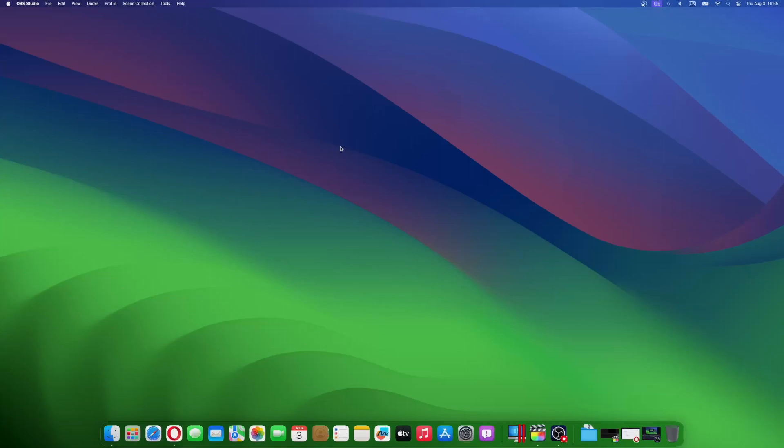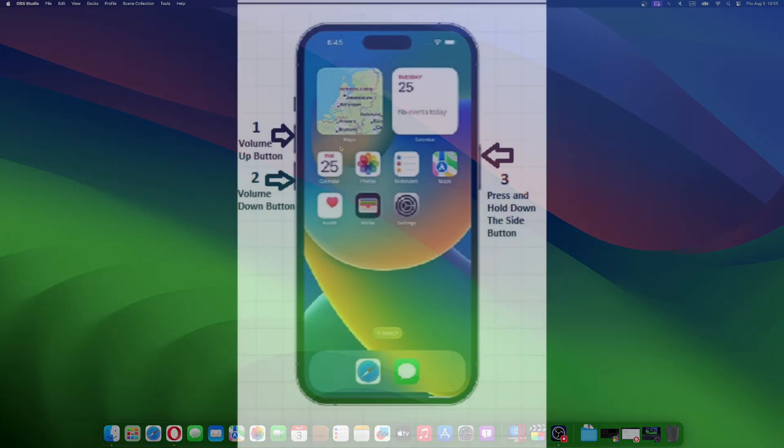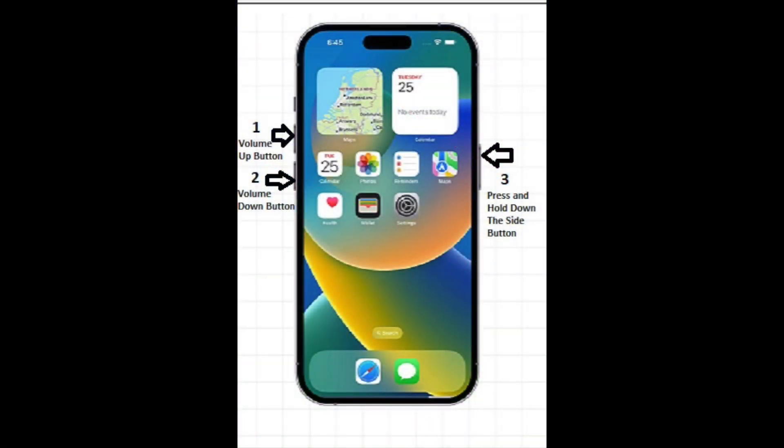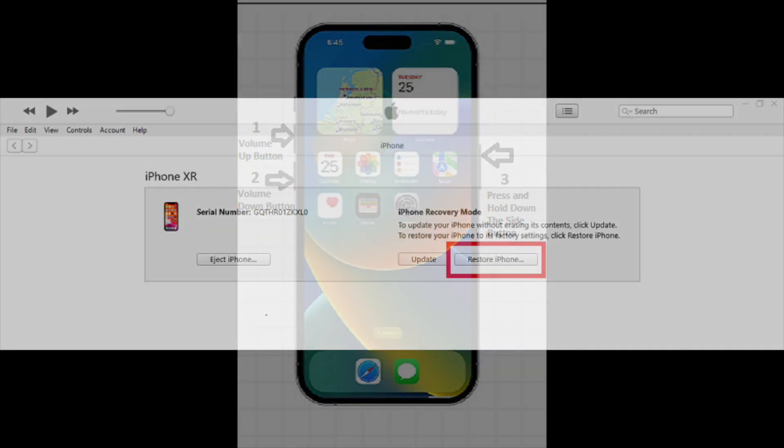For iPhone 7 or 7 Plus, press and hold both the sleep-wake button and the volume down button until the Apple logo graces your screen. For iPhone 6s or earlier, press and hold both the sleep-wake button and the home button until the Apple logo blesses your sight.